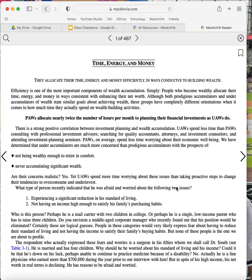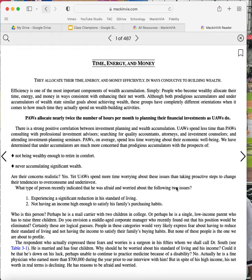Allocate their time, energy, and money efficiently in ways conducive to building wealth. Efficiency is one of the most important components of wealth accumulation. Simply, people who become wealthy allocate their time, energy, and money in ways consistent with enhancing their net worth. Although both prodigious accumulators and under-accumulators of wealth state similar goals about achieving wealth, these groups have completely different orientations when it comes to how much time they actually spend on wealth-building activities.